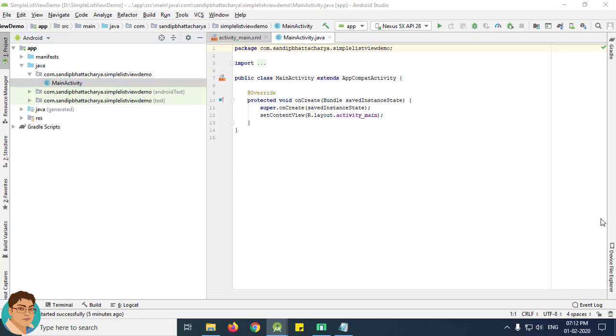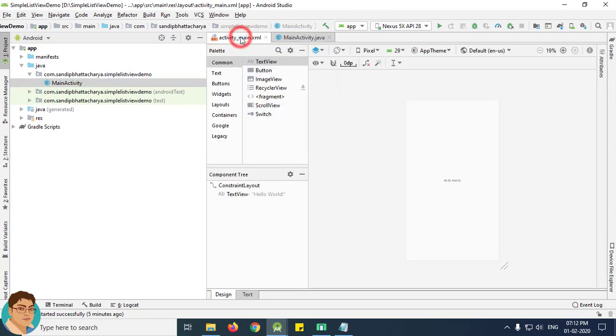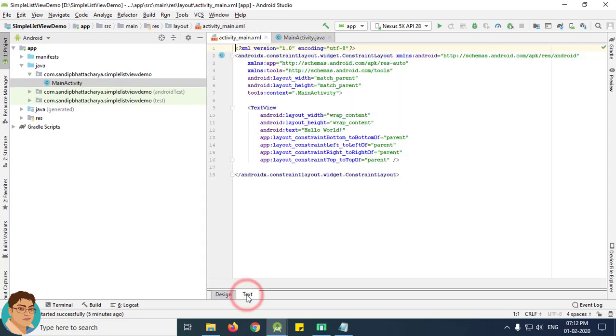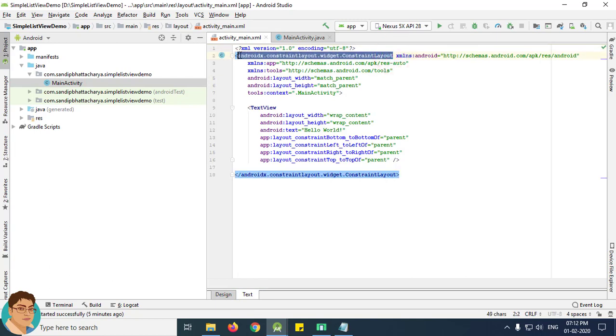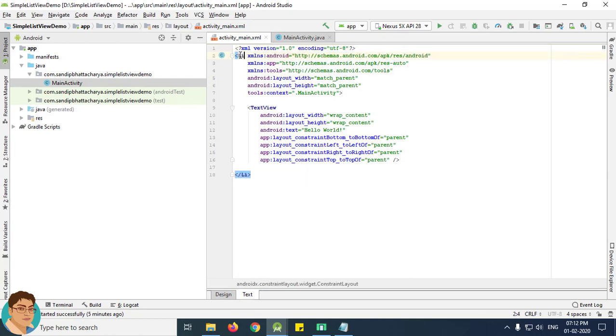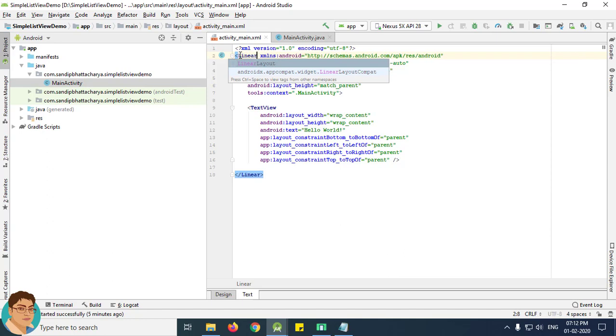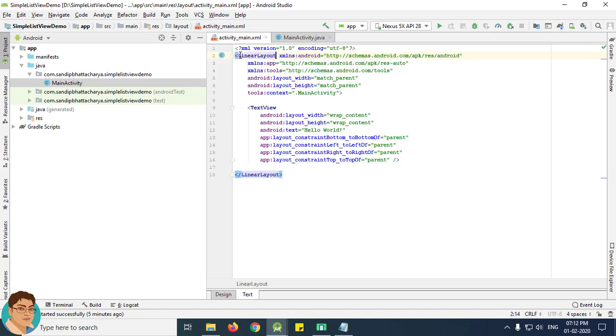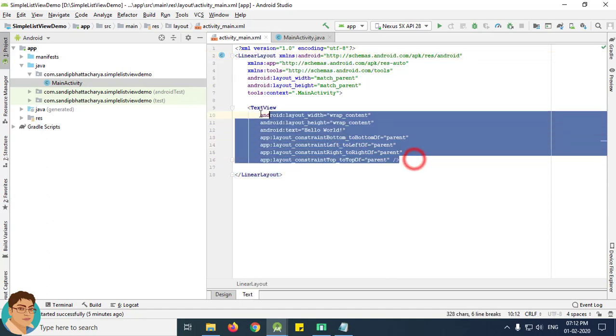Next come back to the code, go to activity_main.xml, click the text tab and first I will change this layout to LinearLayout.